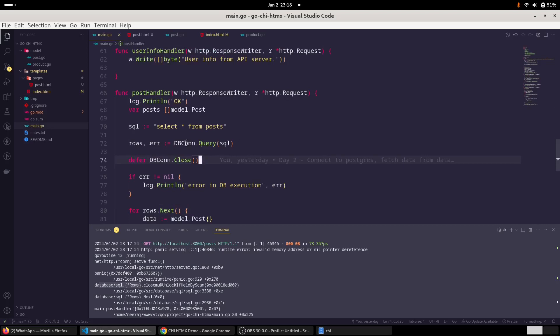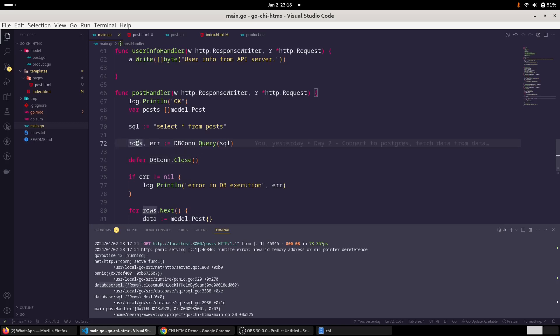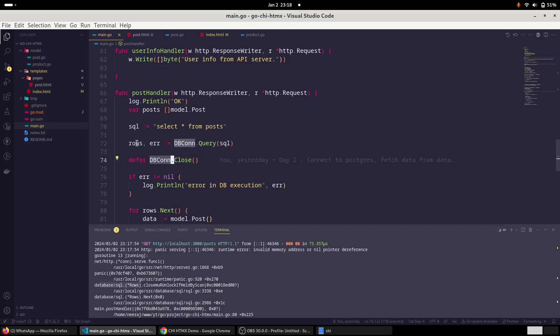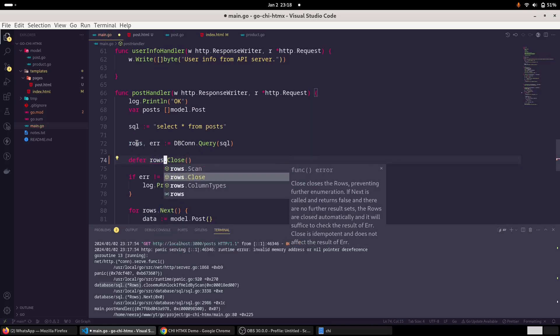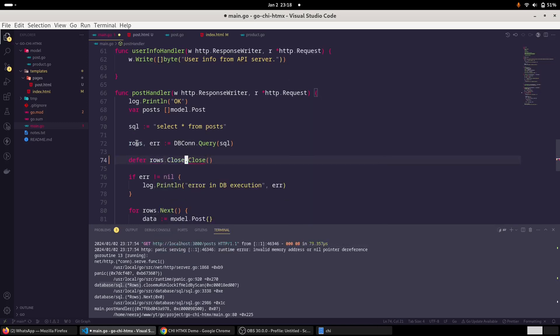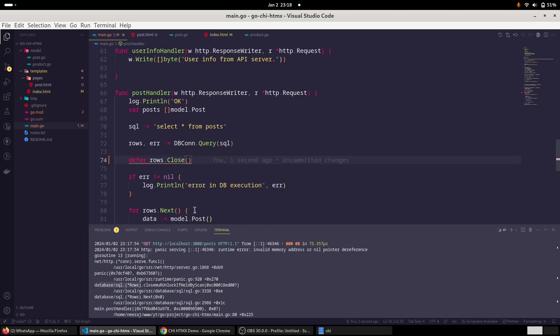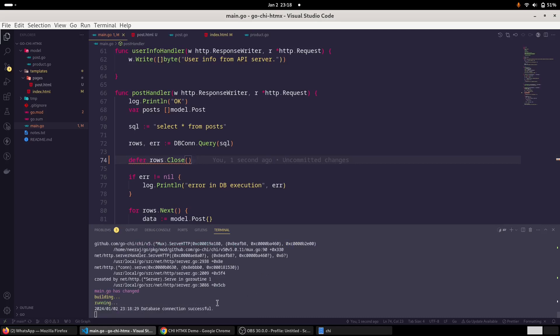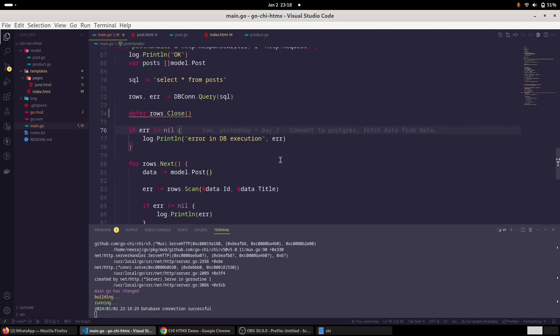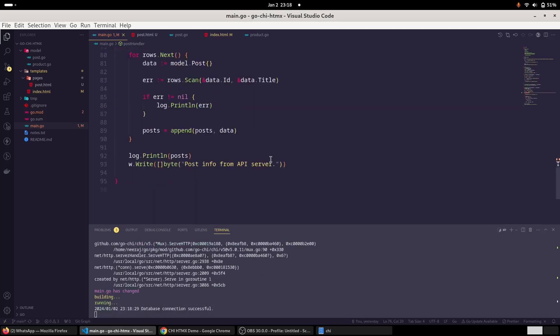My fault actually. So since we closed the dbcon, but actually it returns rows. So instead of the dbcon, we should use rows.Close method, not the dbcon. So that was a bug actually. No problem.